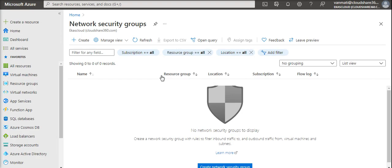Today in this video we are going to familiarize ourselves only with network security group. We are going to see what is meant by application security group in upcoming videos.